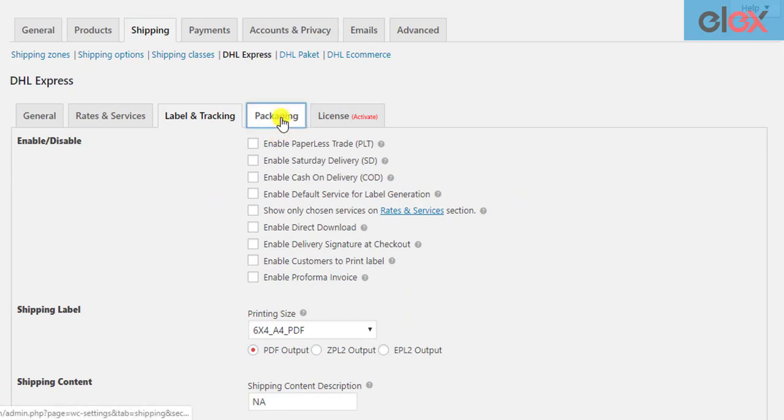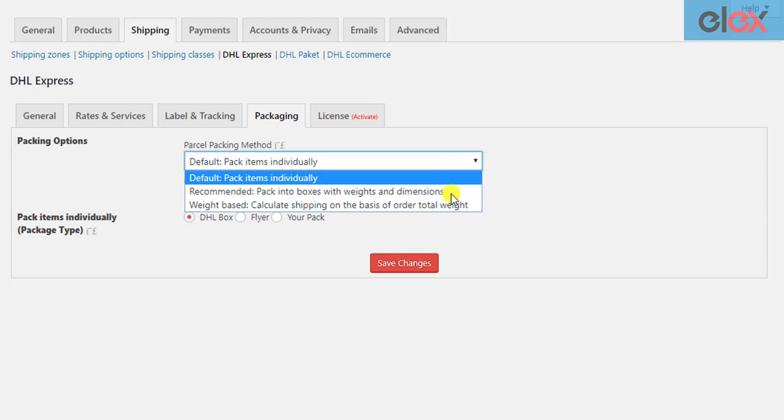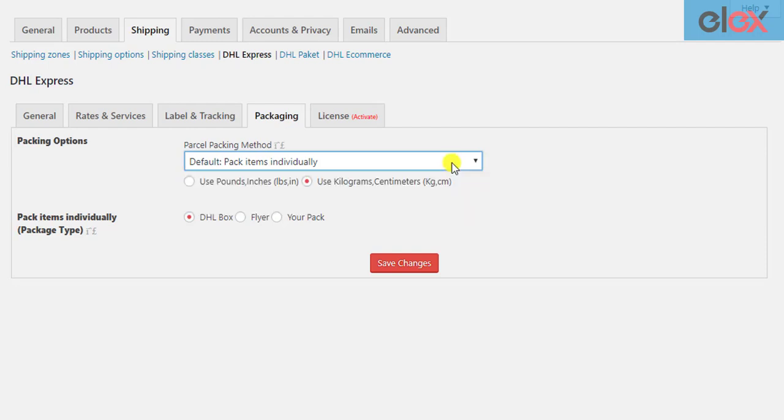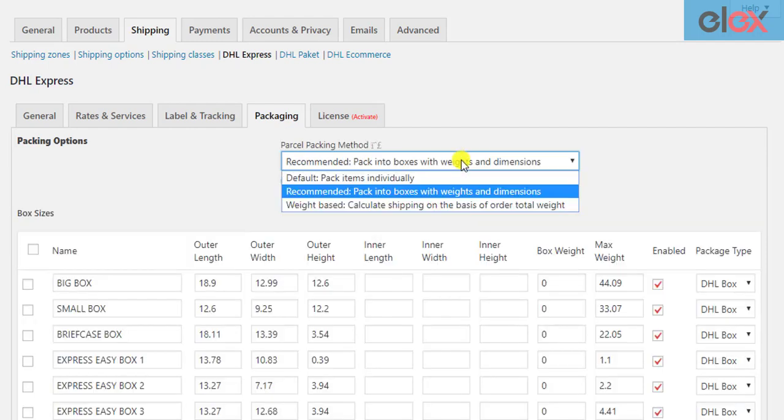In addition to these settings, you need to select the desired parcel packaging method. This selection will also help determine how the rates will be calculated.